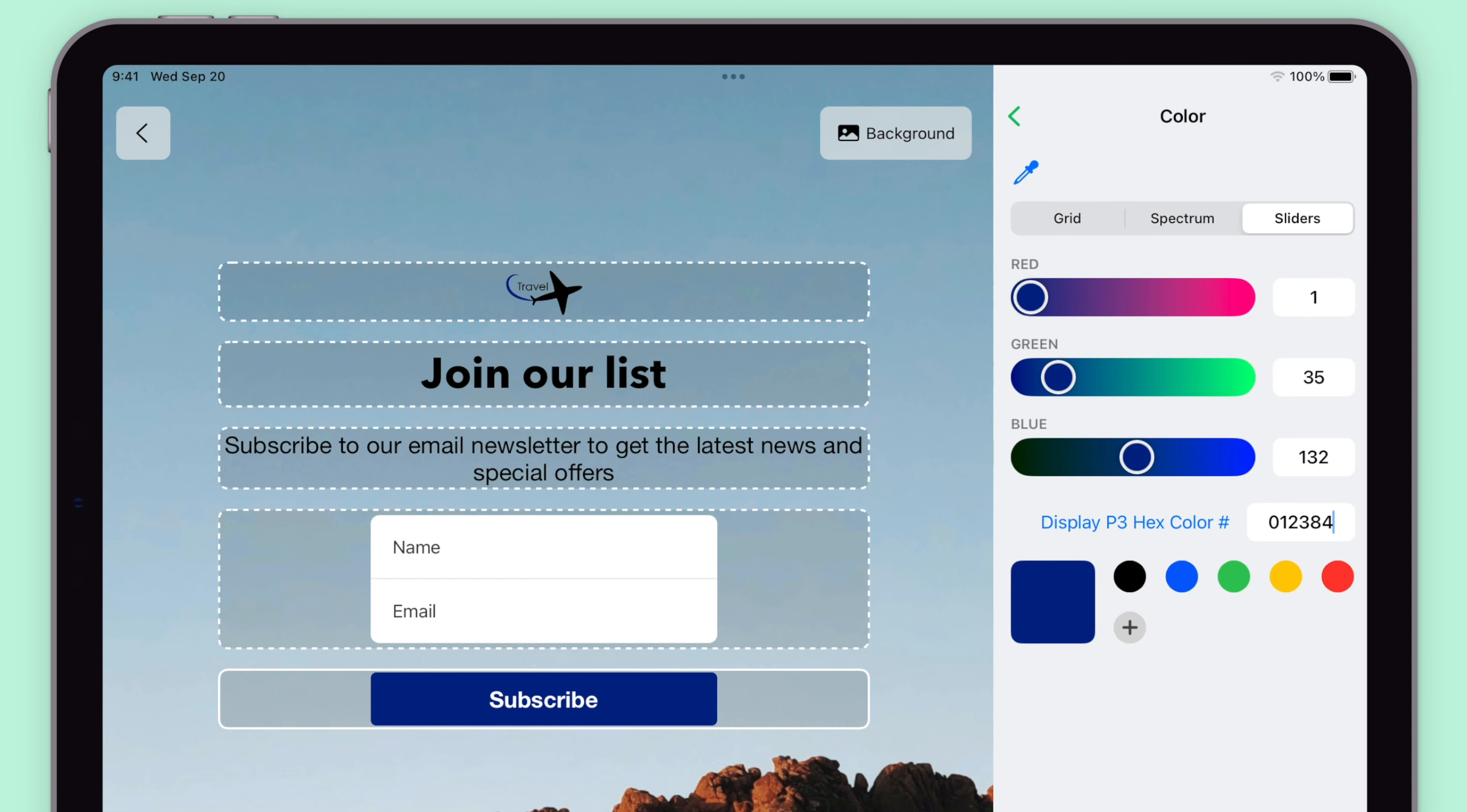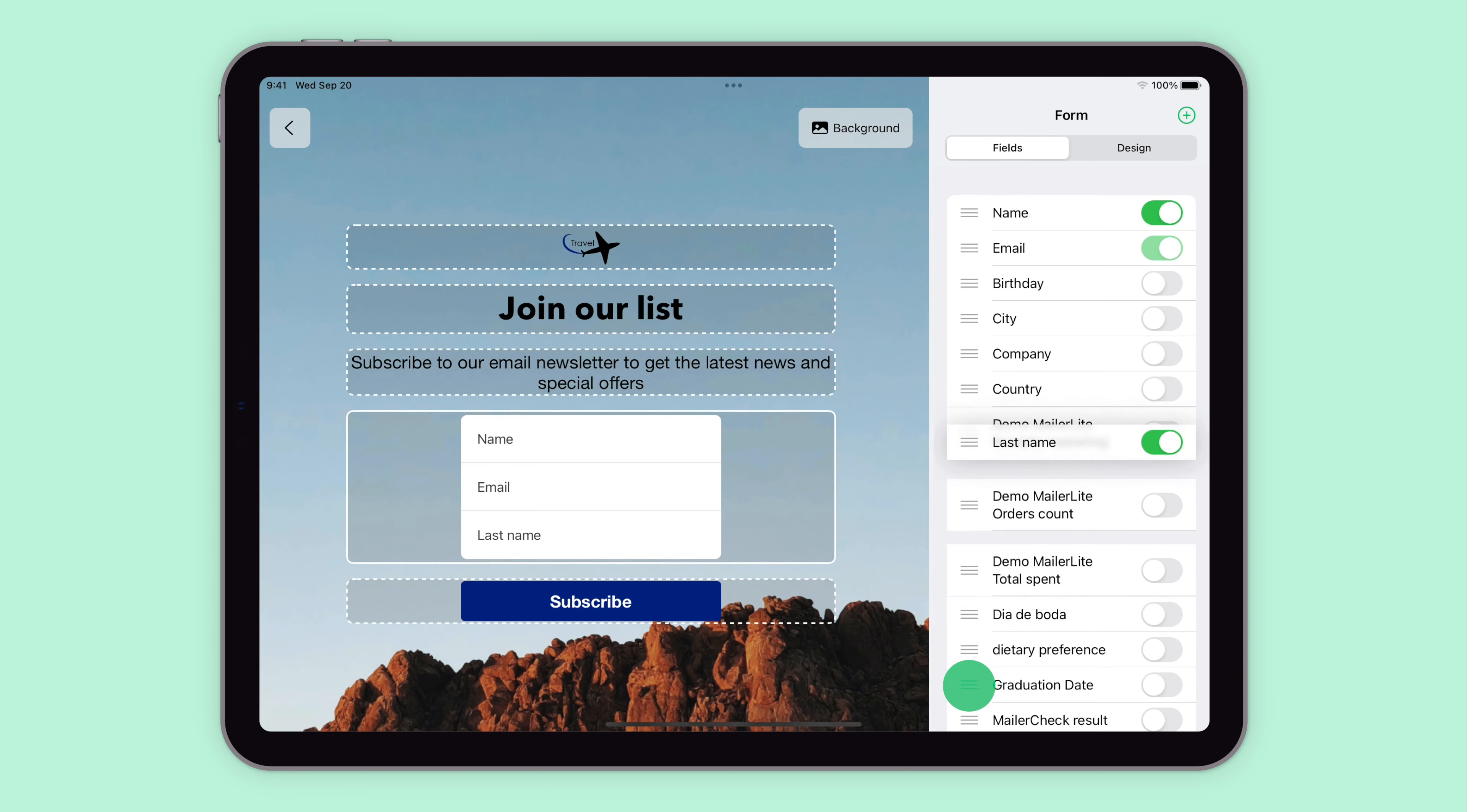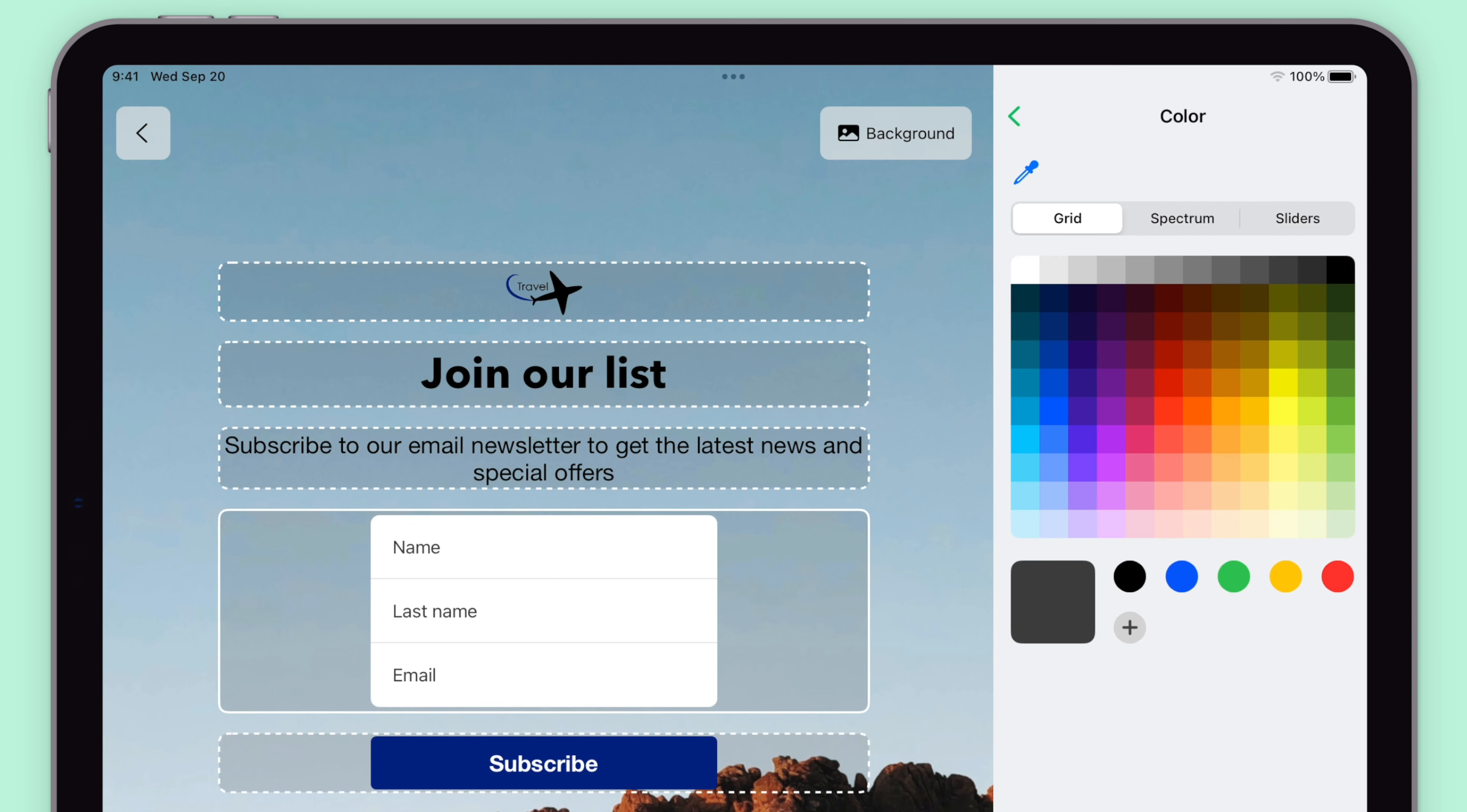To add fields, click on the field section. And in the side menu, you can switch on all of the fields you'd like to include in your form. These are also the fields that are generated in the main MailerLite app. To change the design, click on any of the tabs and modify the colors. To go back to the main form page, click on the back arrow.